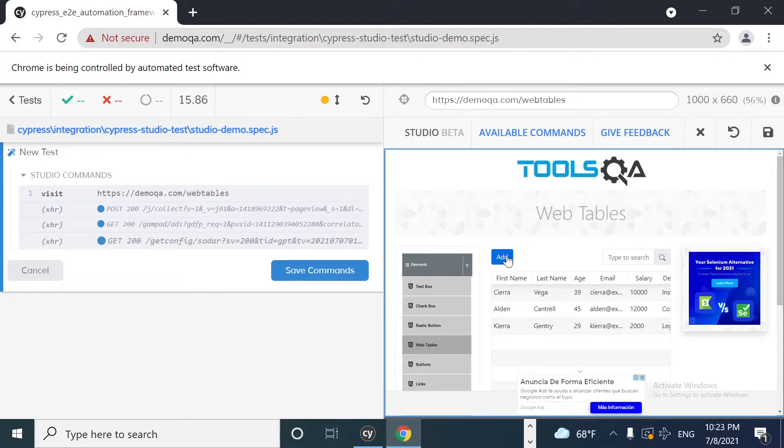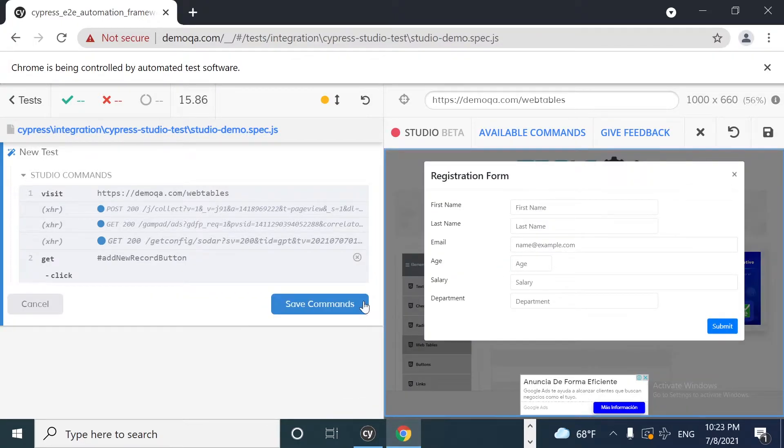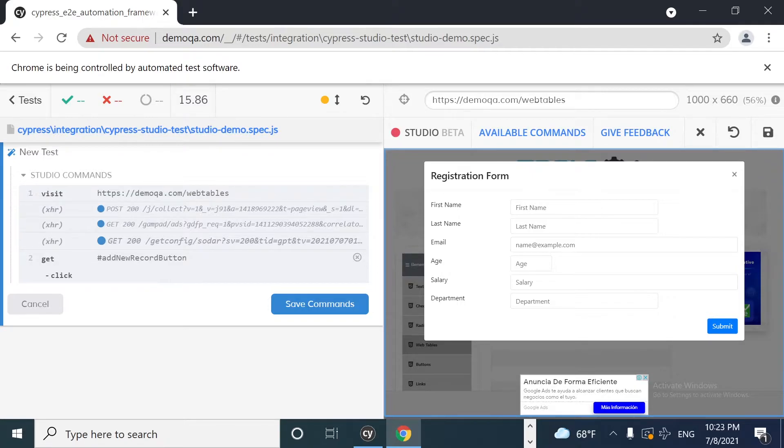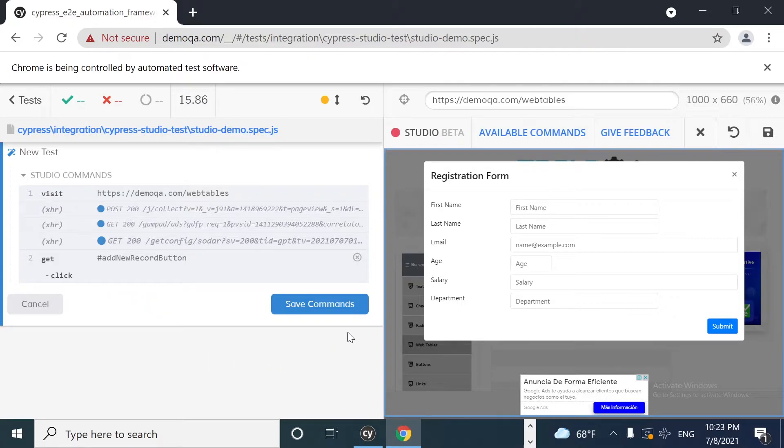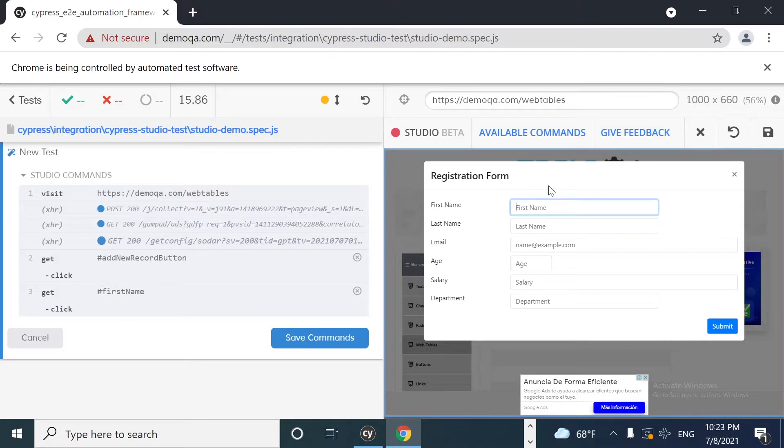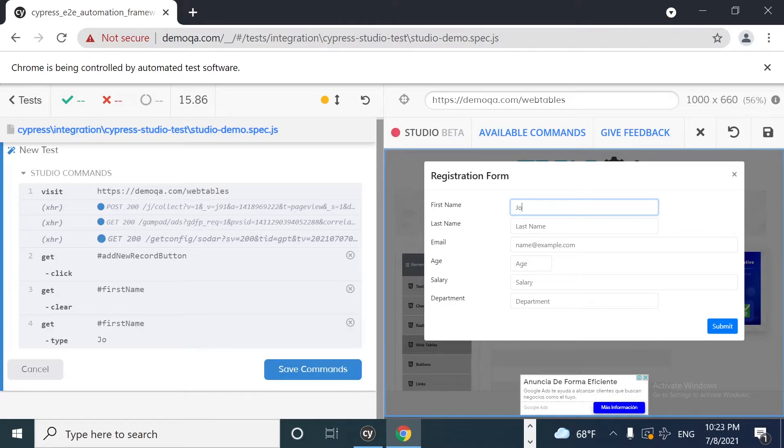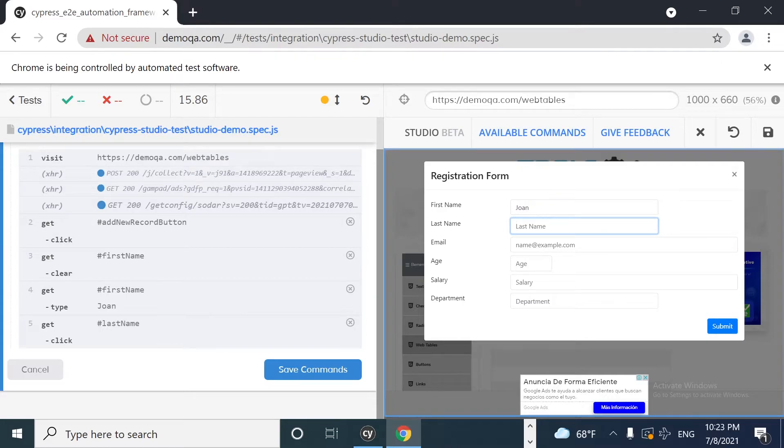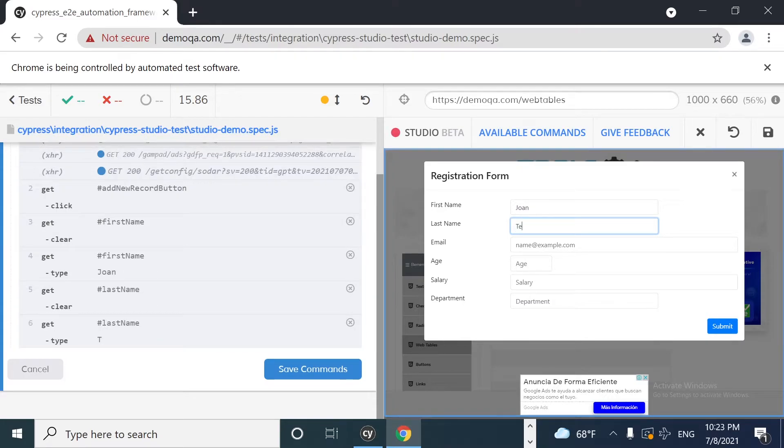So for example, if I click on add, you can see that we have another action over here, which is get. It has selected the button using this selector, this ID selector. And now we can start interacting with this form. For example, if I click on this text box, I'm going to enter the first name. I'm going to enter John. Then I want to click on the last name text box. It is going to be test, for example.